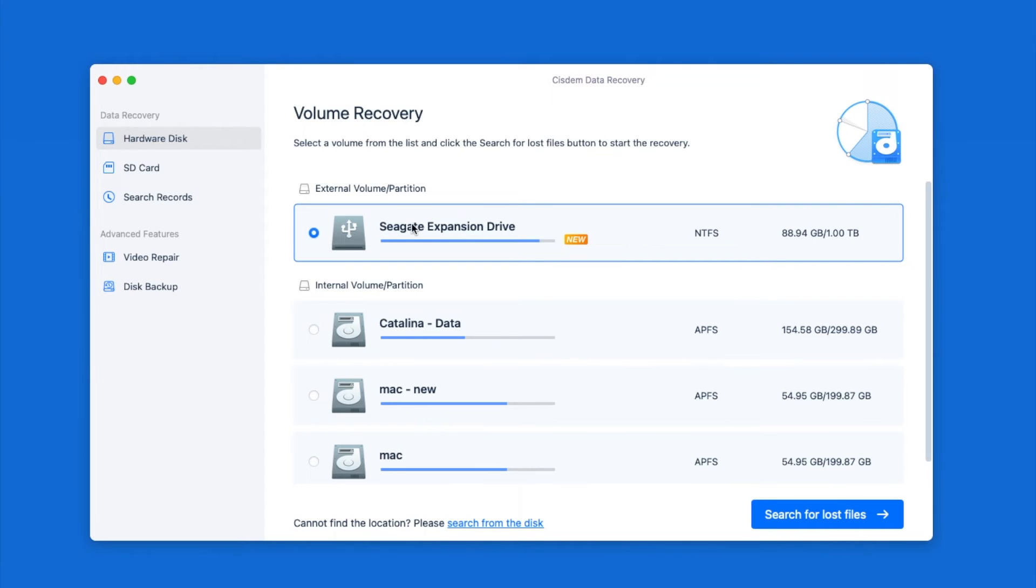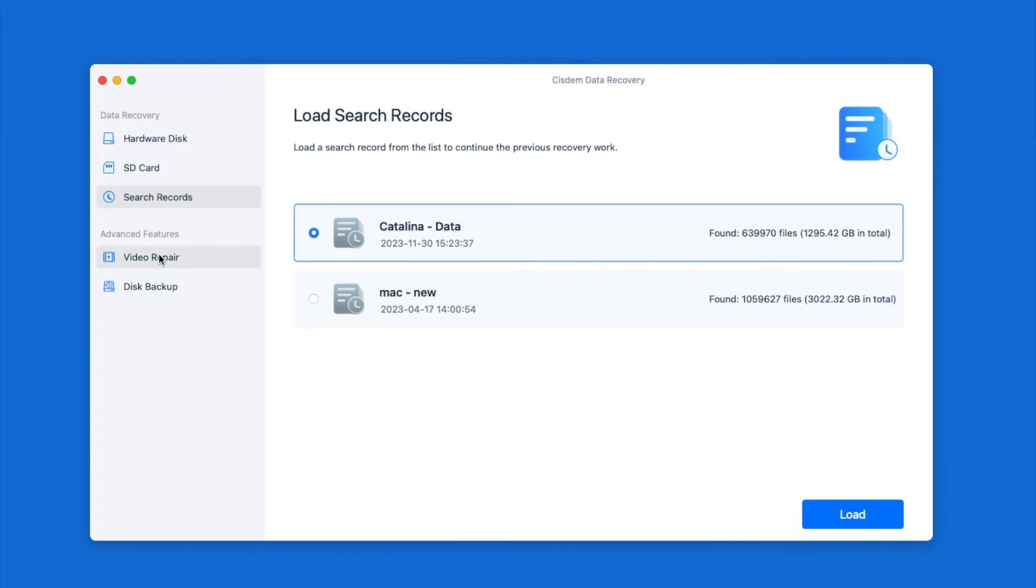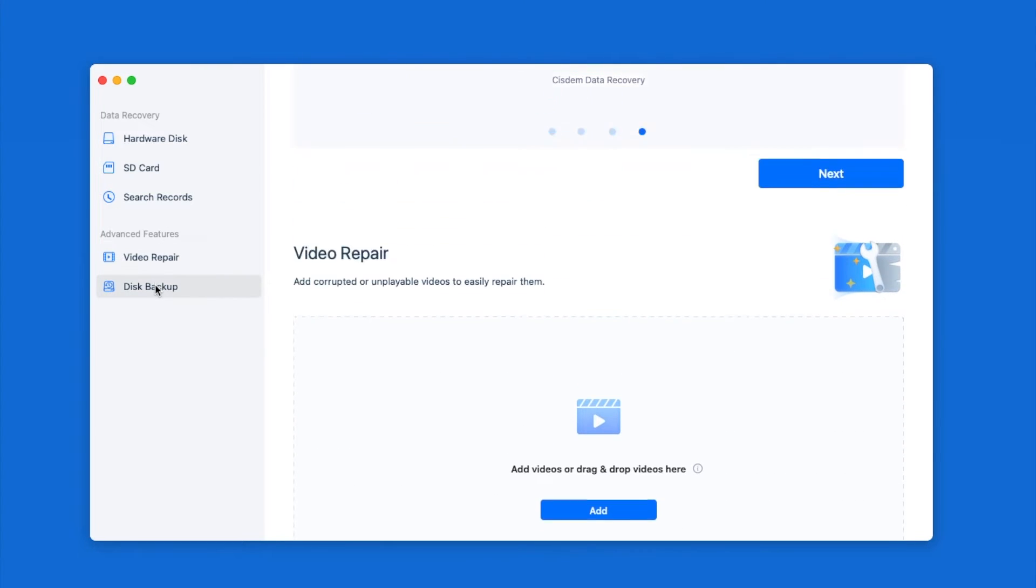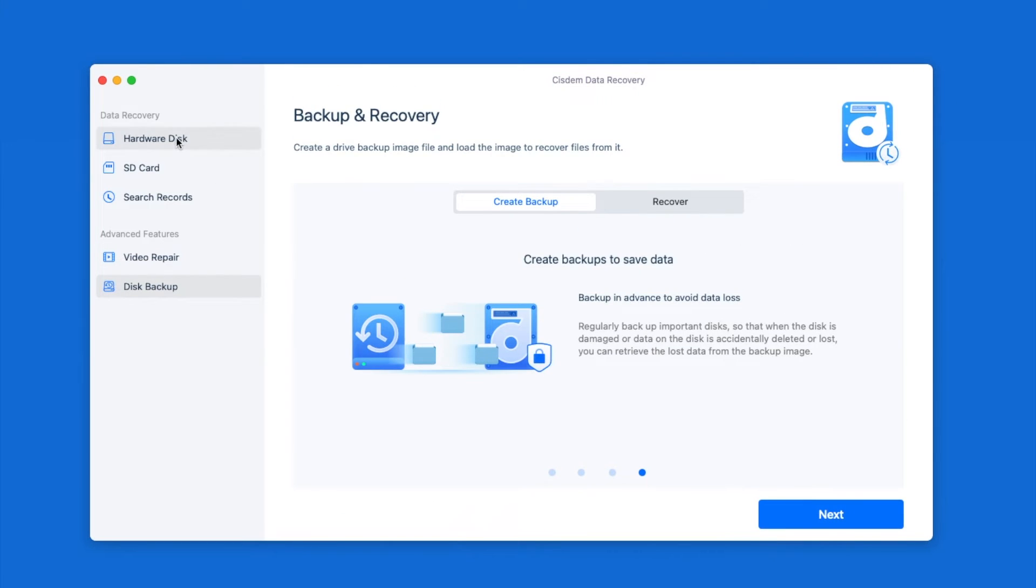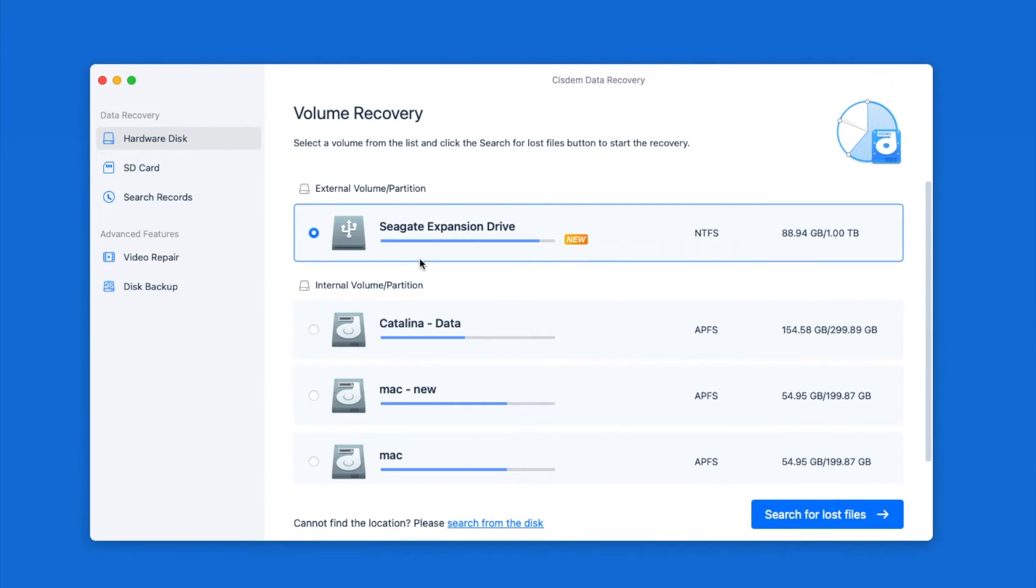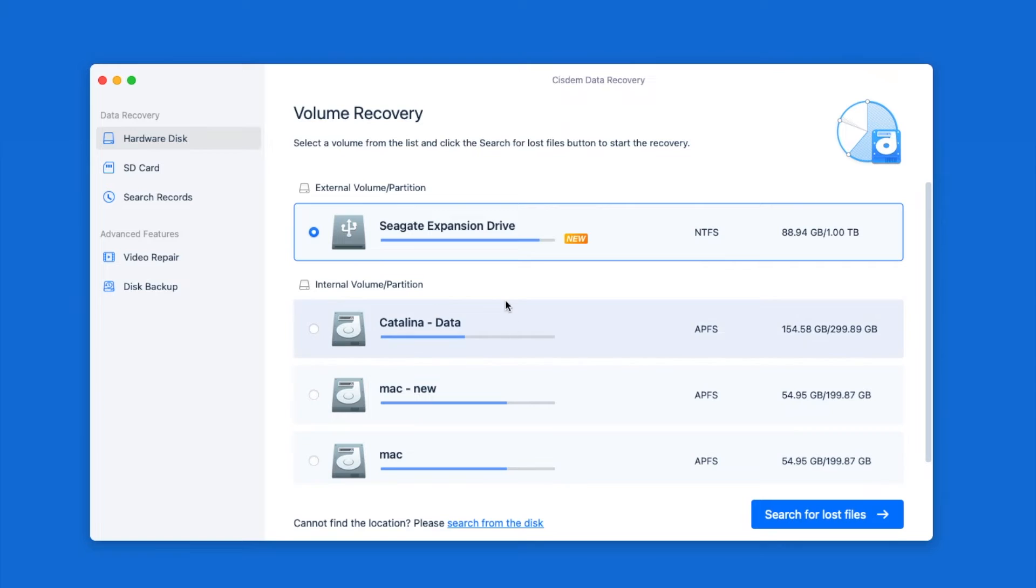It has different recovery modes and supports repairing or backing up files. To recover files from your WD drive, go to Hardware Disk, select the drive, and click search for lost files.